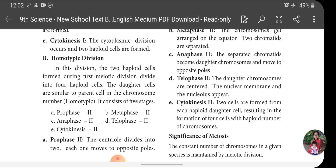Now I am going to cover homotypic division, which is also called Meiosis 2. It is called homotypic division because the daughter cells have the same number of chromosomes as their parent. At the end of Meiosis 1, two daughter cells are formed with a haploid set of chromosomes, and these two daughter cells enter into another cell division — homotypic or Meiosis 2.